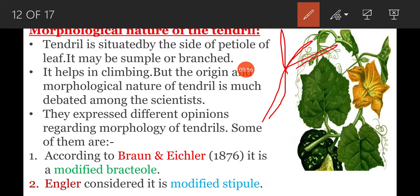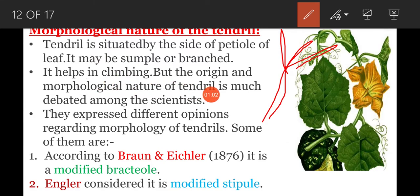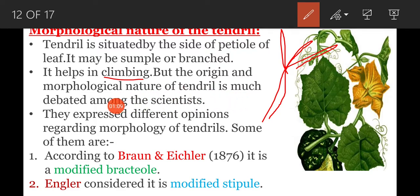If the tendril has branches, then it is called branched. What is the use of tendrils in a plant? It helps in climbing. But the origin and morphological nature of tendrils is much debated among scientists.